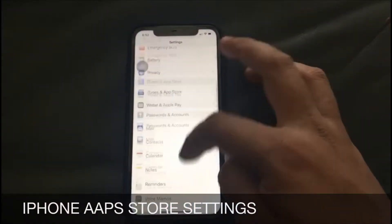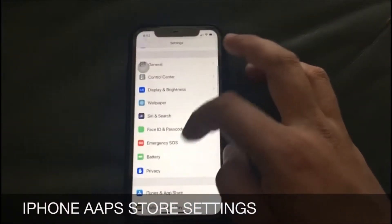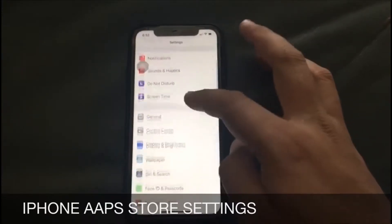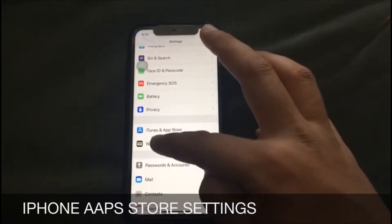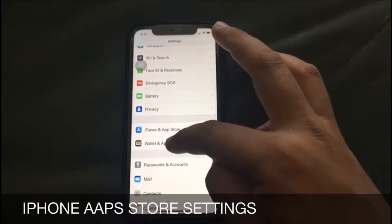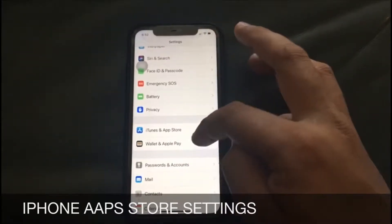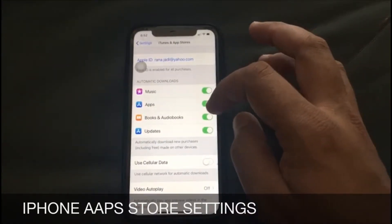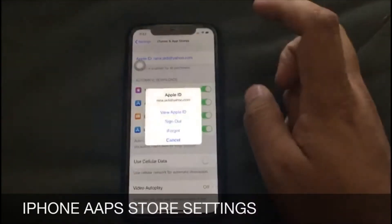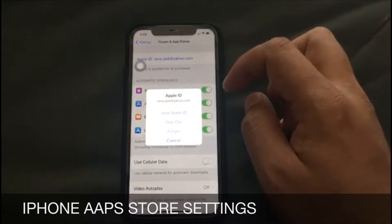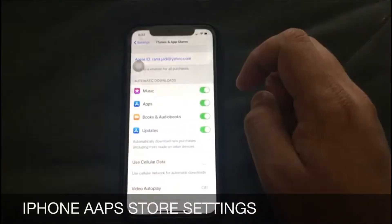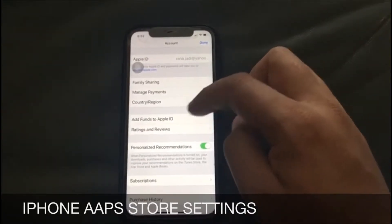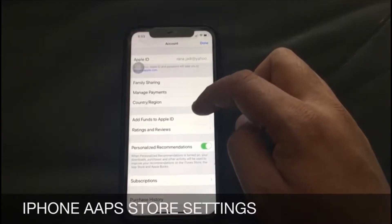You have to go to Settings and then scroll down until you see iTunes and App Store. Hit the Apple ID option, then tap View Apple ID, and the next page will pop up.